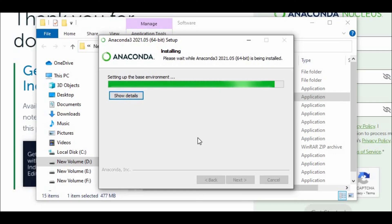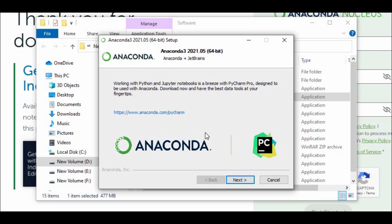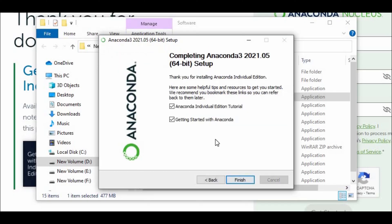Click on Install and it will install — it depends on your computer speed how much time it will take. As you can see, mine is about to finish. Now it's installed — click on Next. It's showing Anaconda 3.202.1.0564 was installed on my computer. Click Next and then Finish.